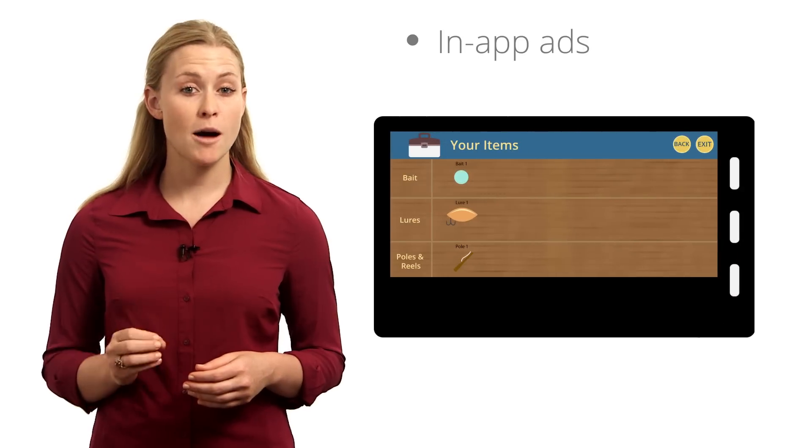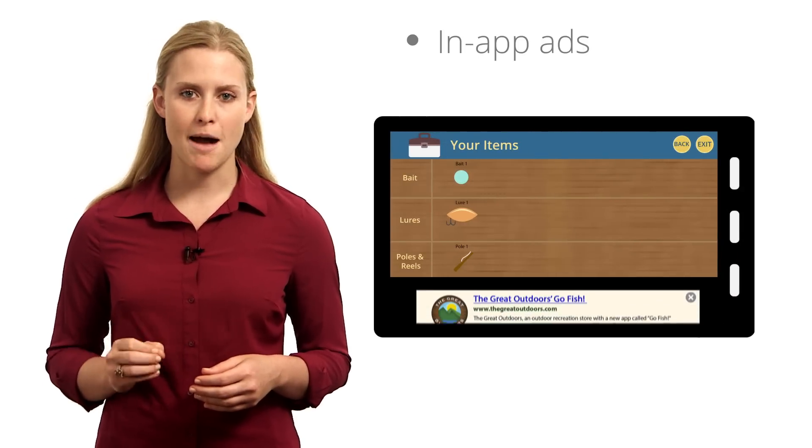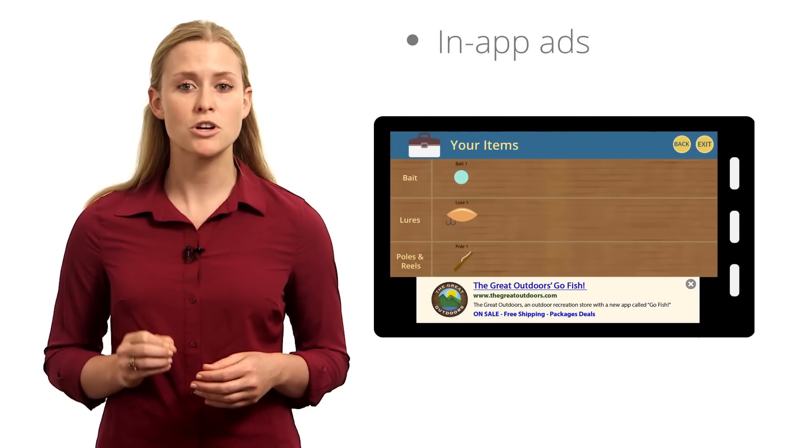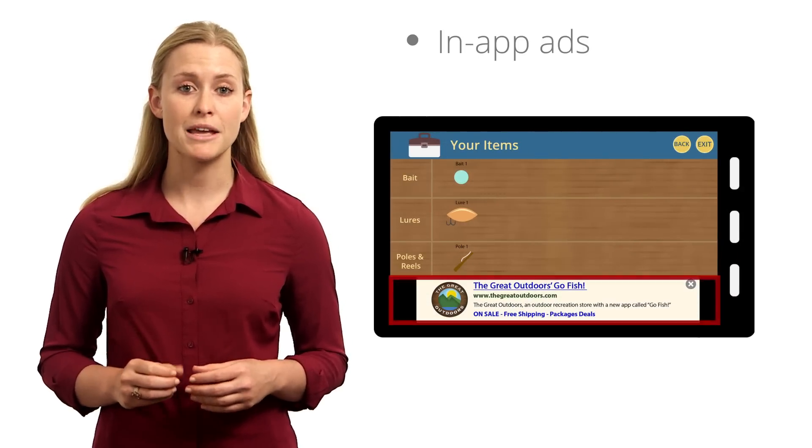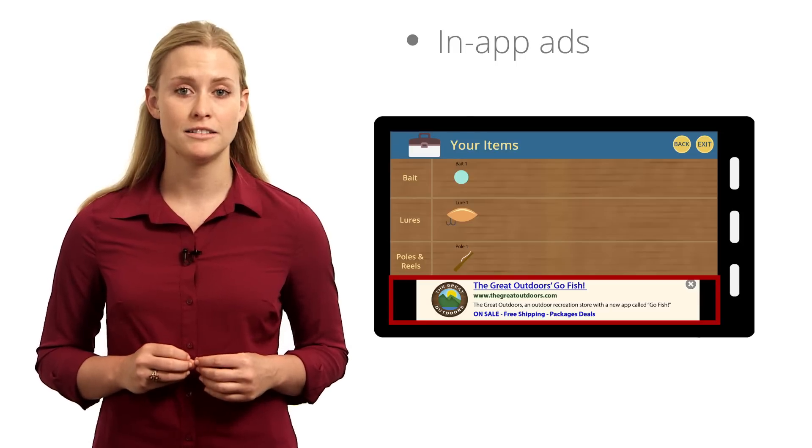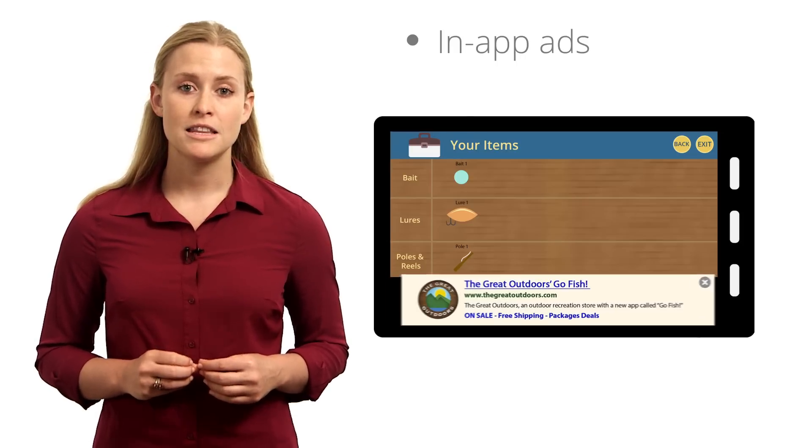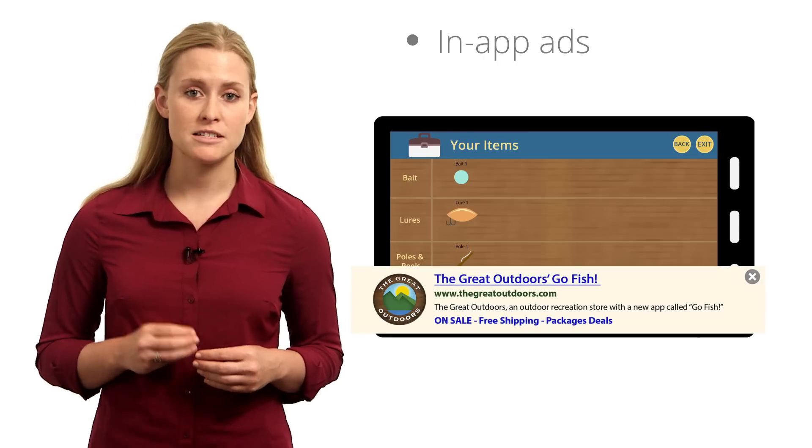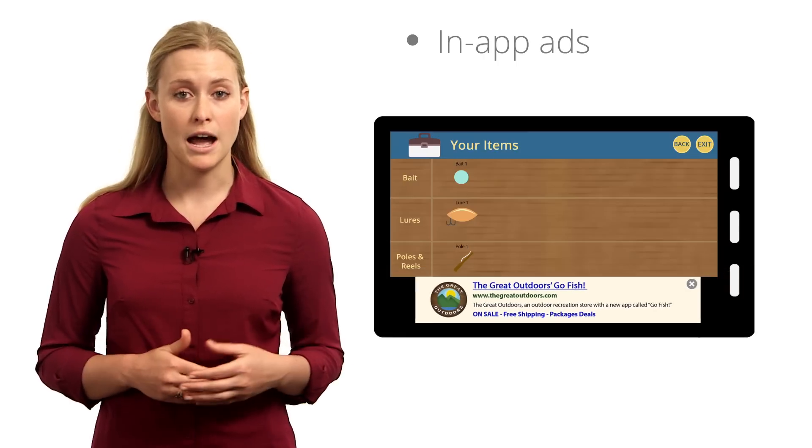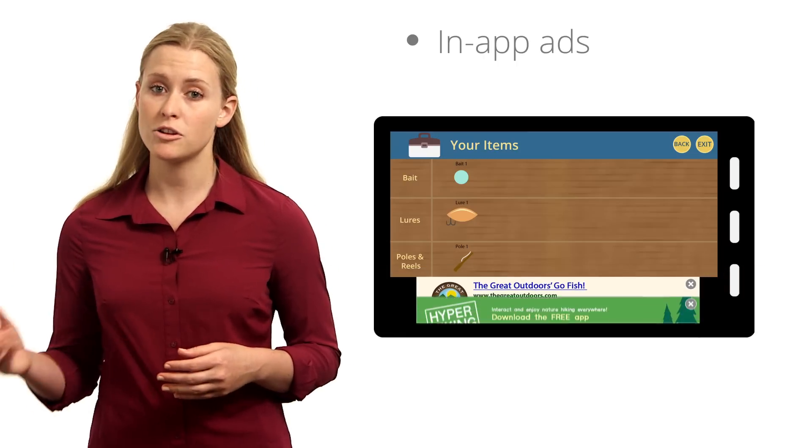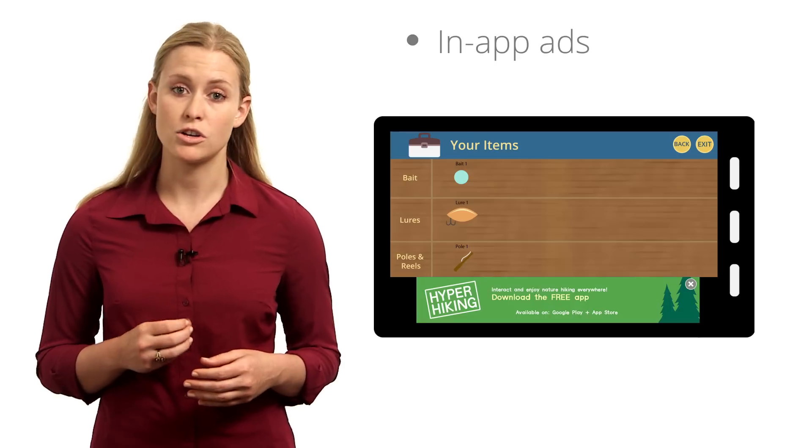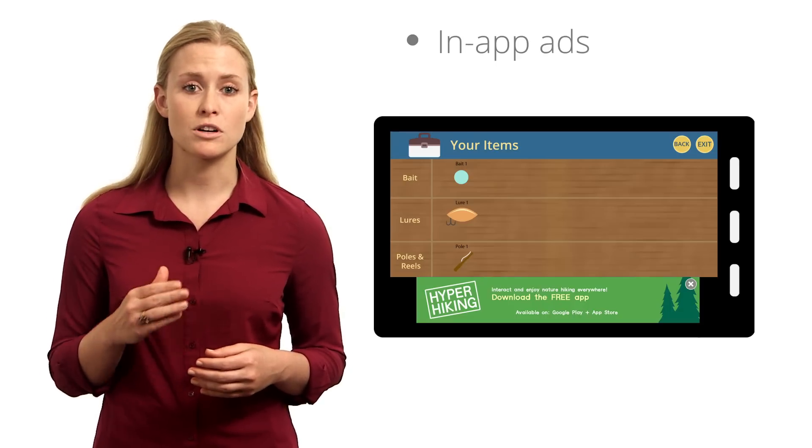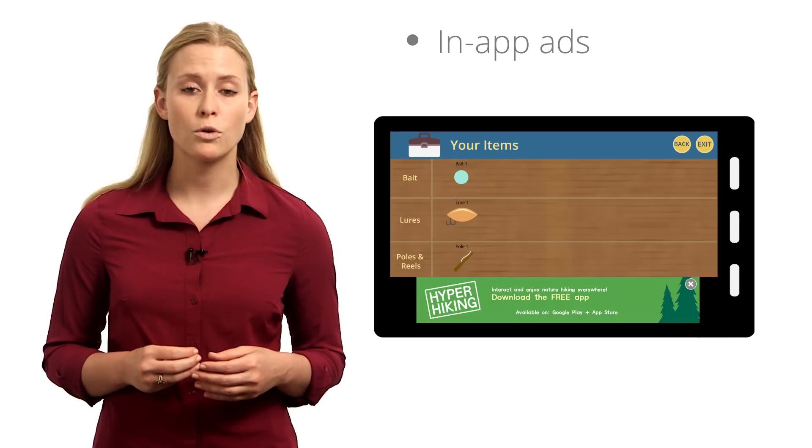You can also generate revenue by using AdMob to display ads inside your app. The most common type of in-app ads are banner ads, which overlay your app in a designated screen area. These could be your own house ads advertising more of your own apps, or ads from other businesses that earn you revenue every time a user clicks on them or installs the app.